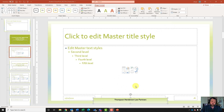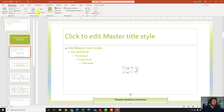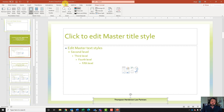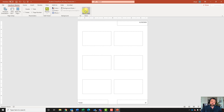All right, now it wants me to hide the footer on this slide. We'll come up to the slide master tab and under layout master, uncheck footers. Next, it wants us to remove the header from the handout master. We'll go to the view tab, click on handout master, then under placeholders uncheck header, and close our master view.